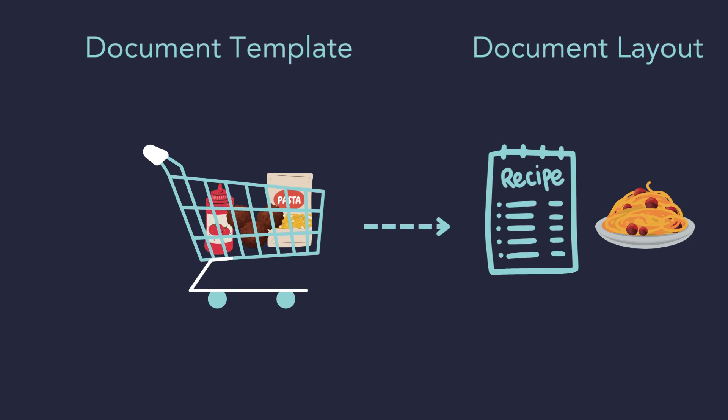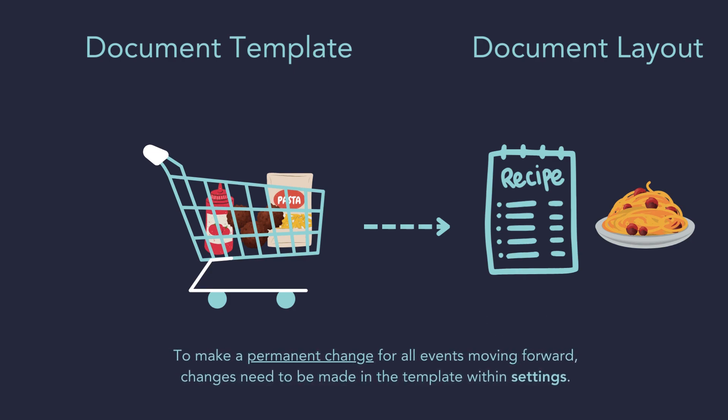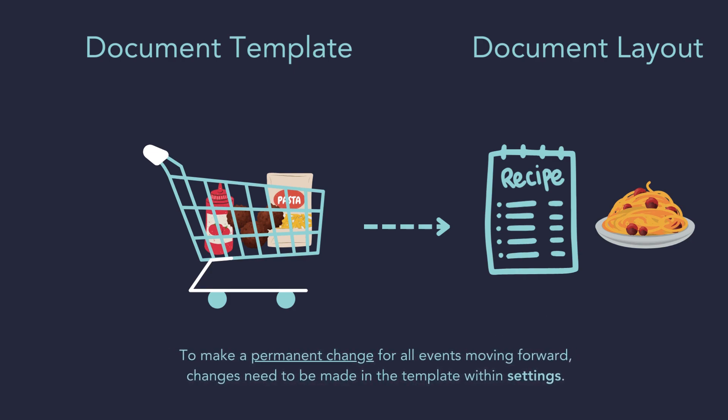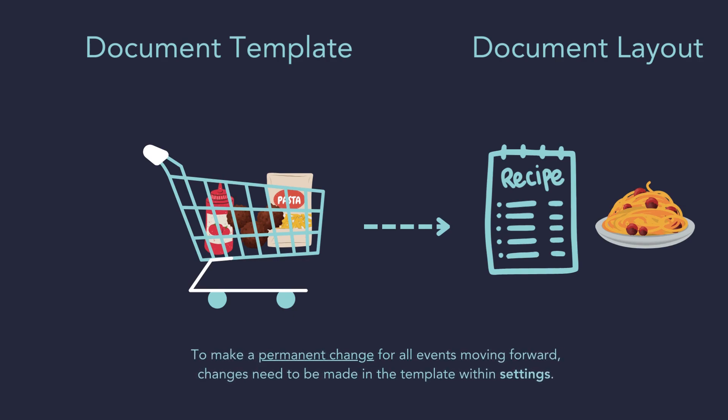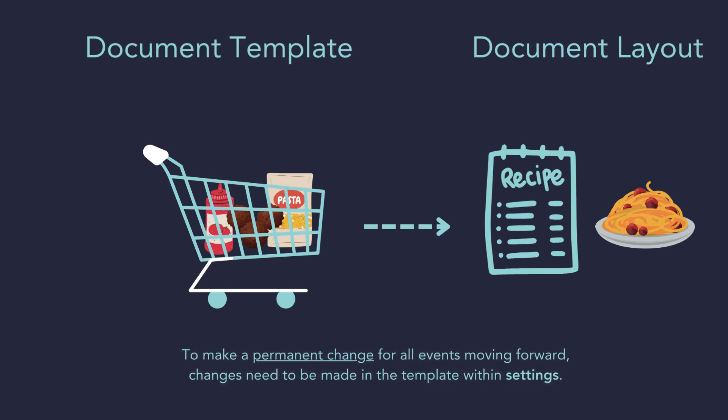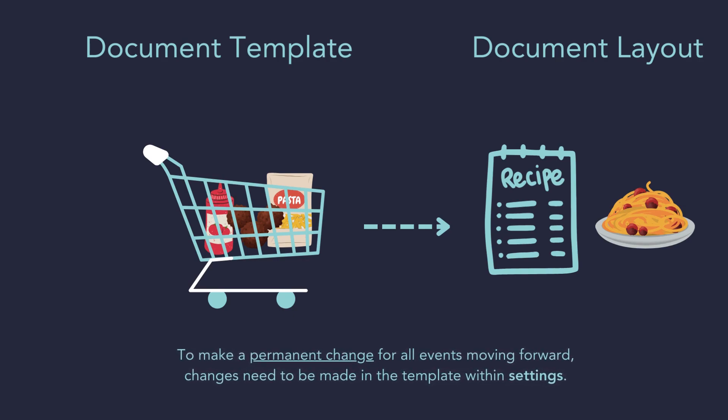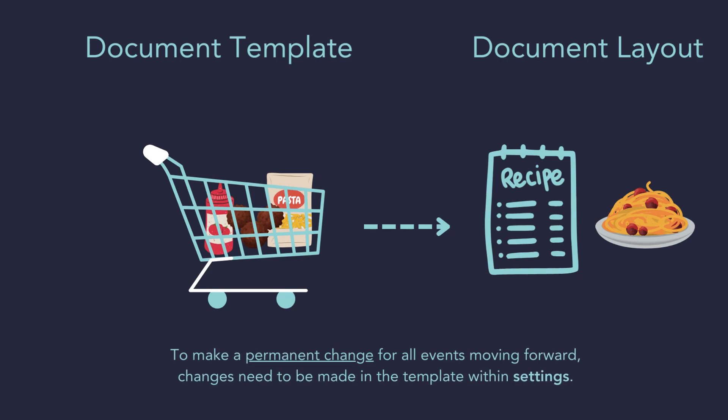If I want to make a permanent change for all events moving forward, such as adding a field to the billing widget, I need to make the change in the template within settings. I will go into this in the next video.